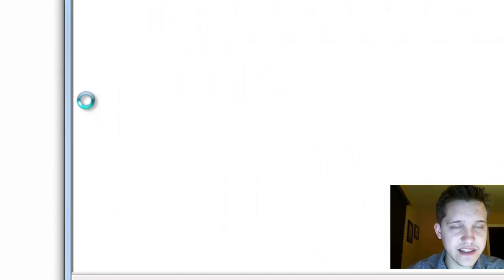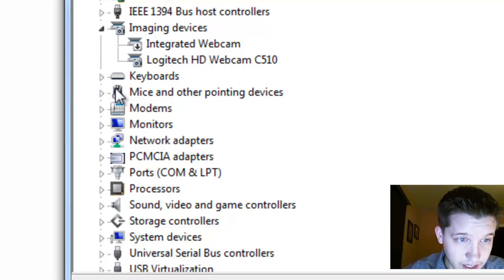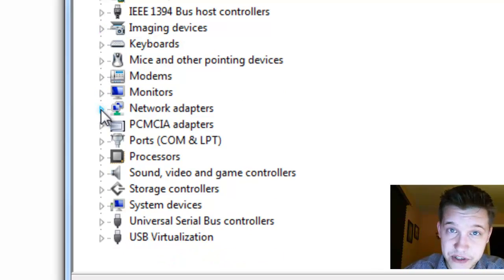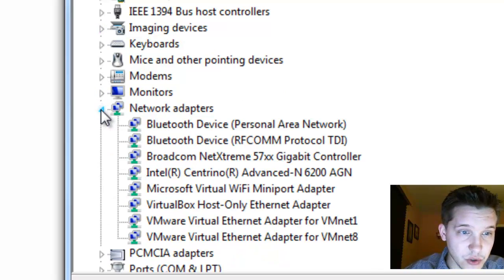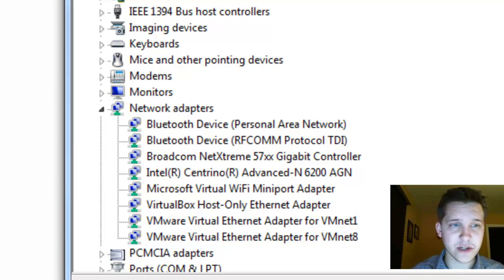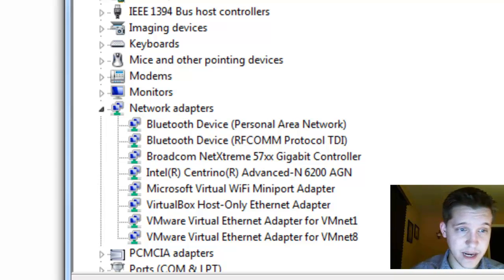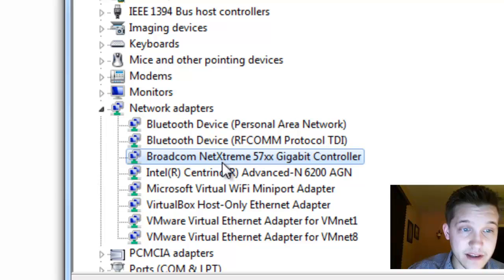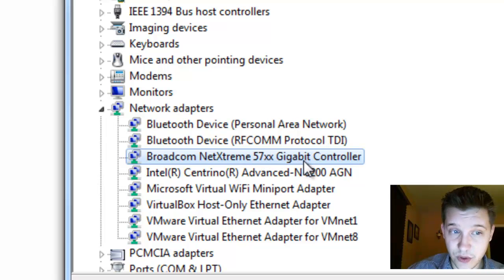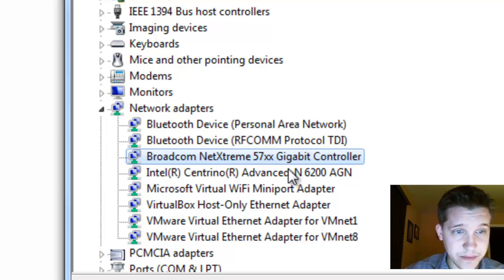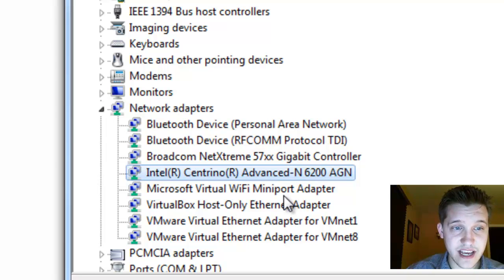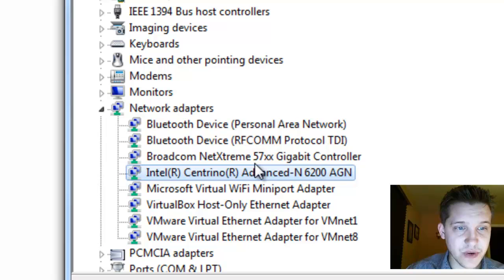And when the device manager comes up, we're going to actually look in the networks category, and that falls under network adapters. So, you might have a large number of network adapters here depending on your particular configuration. You can do this with both your wired or your wireless adapter. In my case, I have a Broadcom NetX 50X gigabit controller. That's actually my wired connection. And I also have an Intel Centrino Advanced N. That's actually my wireless adapter.